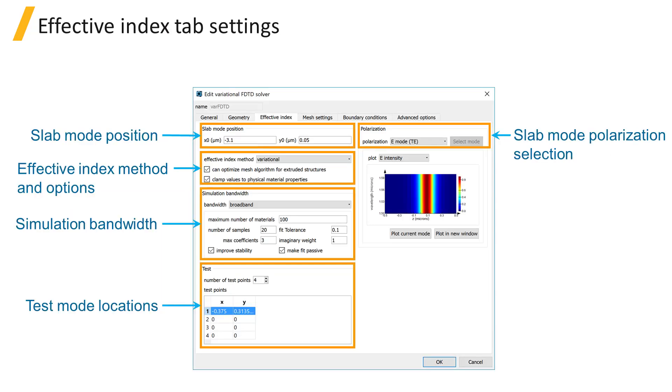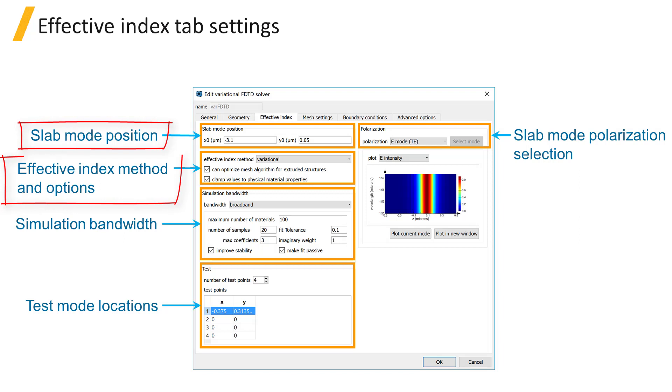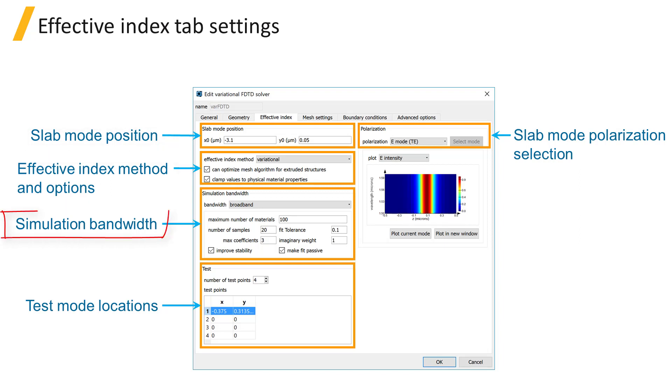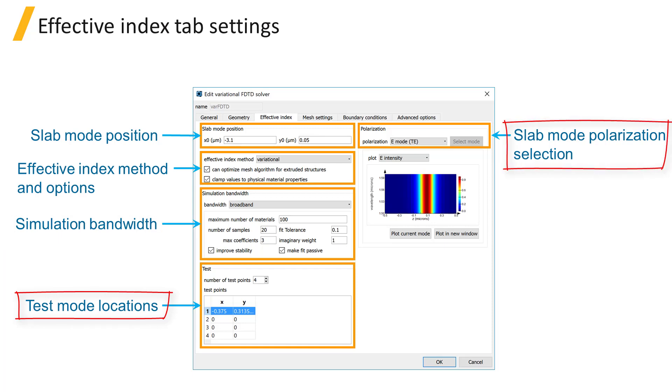The effective index tab includes settings used to calculate the effective 2D materials, which allow the 3D structure to be represented in a 2D simulation. This includes the slab mode position, effective index calculation method and associated options, simulation bandwidth, test mode locations, and the slab mode polarization selection.